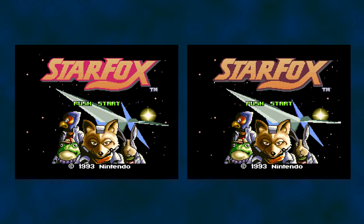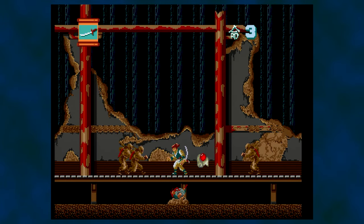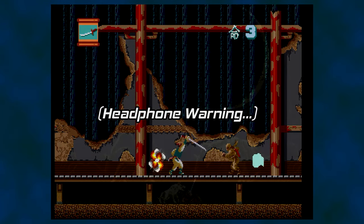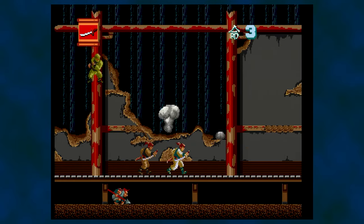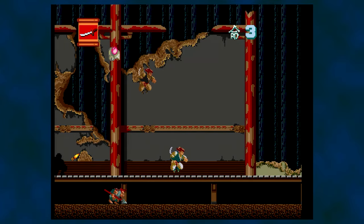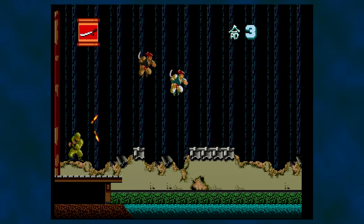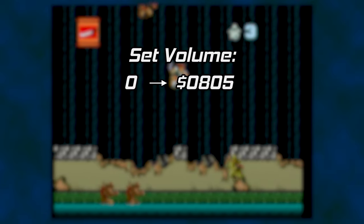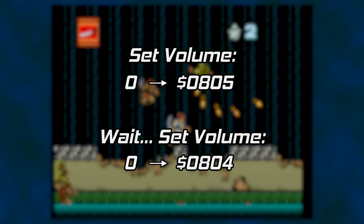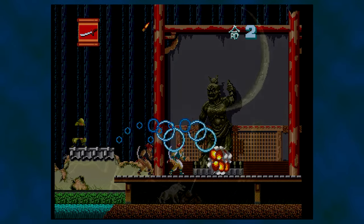Some games are released with bugs that are never fixed. The PC Engine and TurboGrafx-16 game Ninja Spirit has a high-pitched whine during quiet moments, such as when the game is between levels or paused. This isn't a problem with the console's circuits, but rather the software. The code sends a 0 — as in volume level 0 — to register 805 in order to mute the sound. Unfortunately, 804 was the intended register to change the volume. Register 805 is for stereo panning. Changing the code to use 804 removes the unwanted noise.